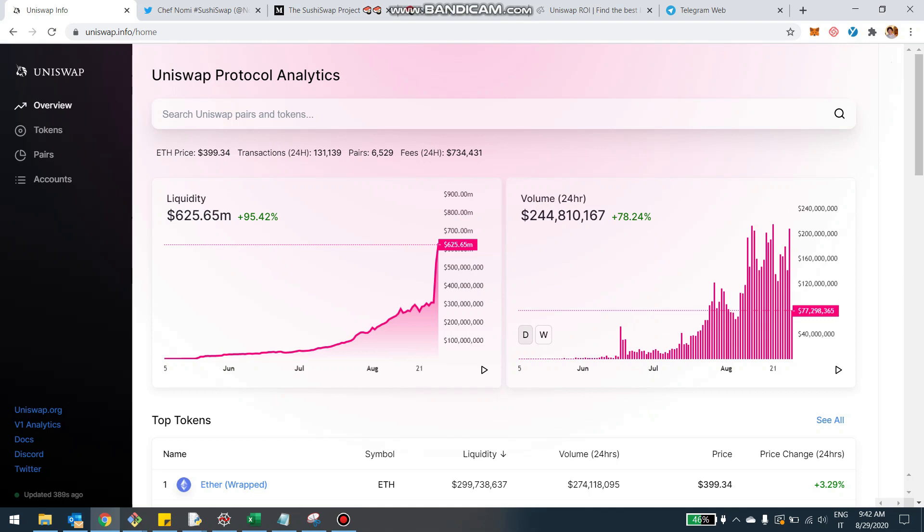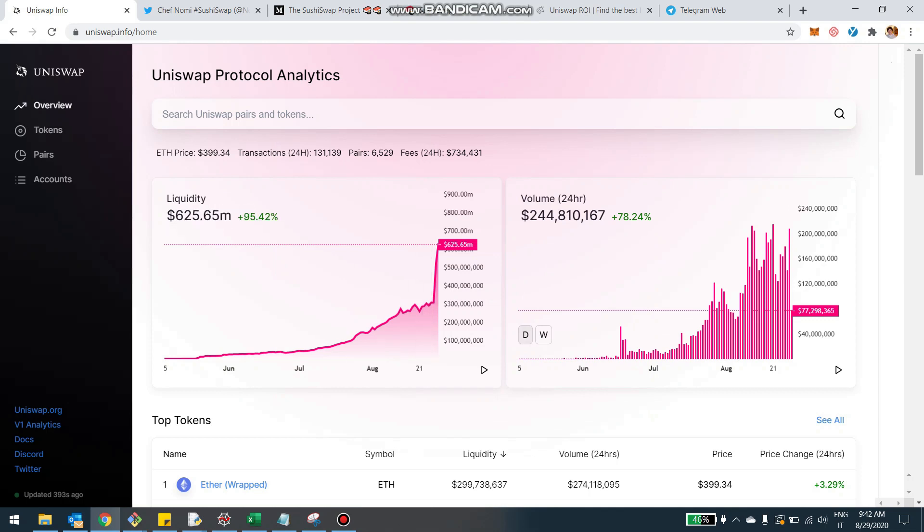So we were used to come here on the uniswap.info website, the official analytics for Uniswap, and see about 300 million of liquidity pooled into Uniswap. But in the last couple of days, there's been a spike in liquidity. We're talking now more than 600 million pooled.